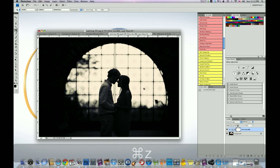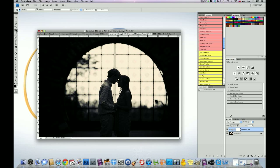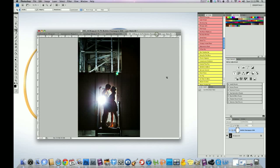I like to use the thirds because it really brings the subject out at you, whereas if they're in the middle, and some you can get away with in the middle, but this isn't about composition. This is about silhouettes. Okay, so the next image.